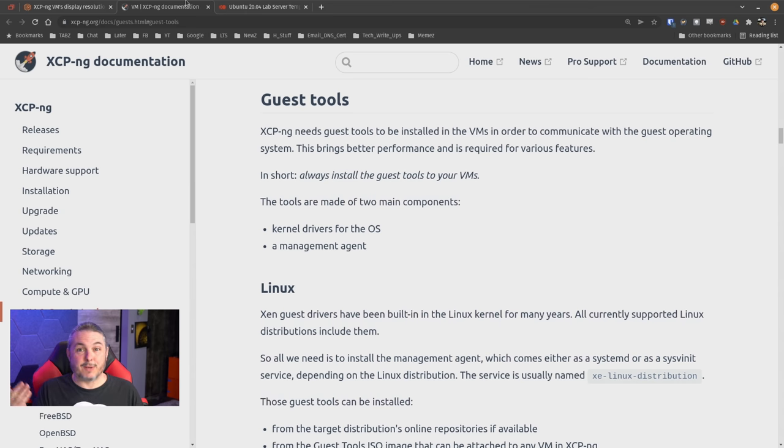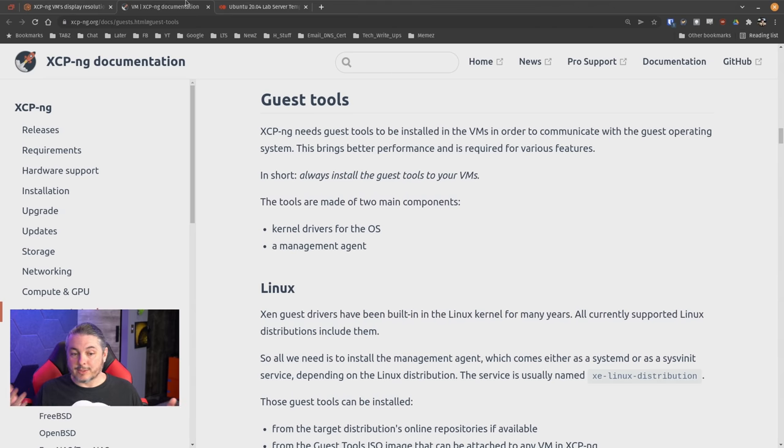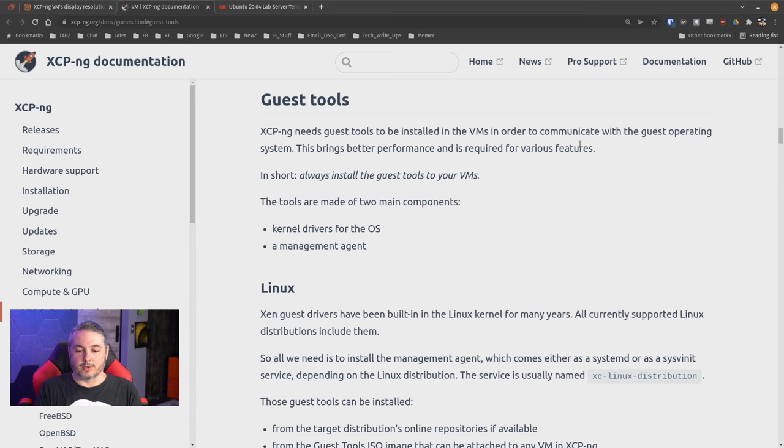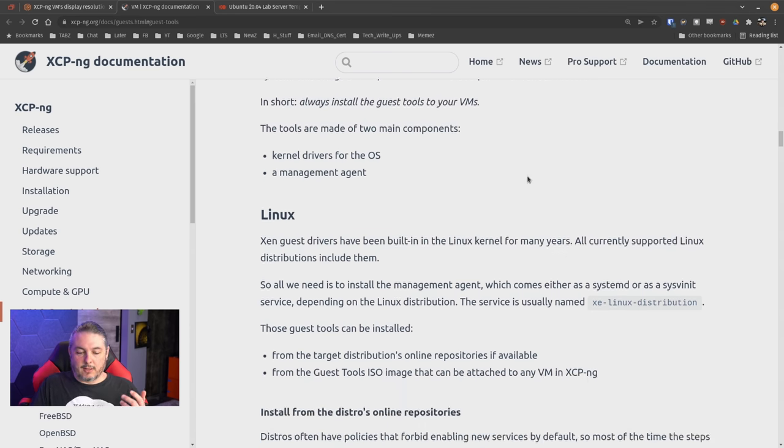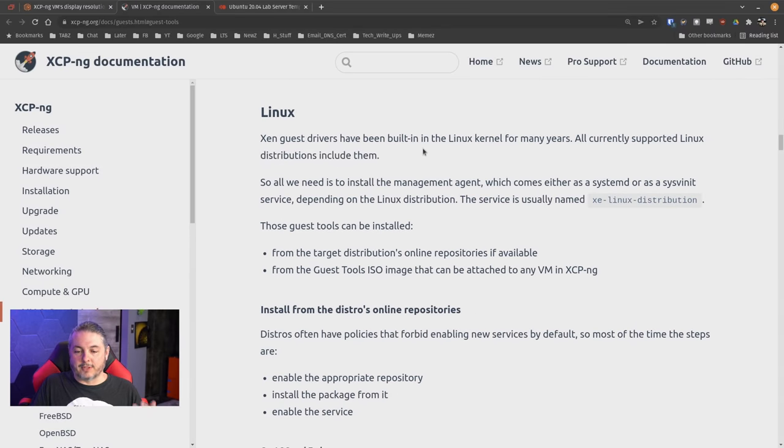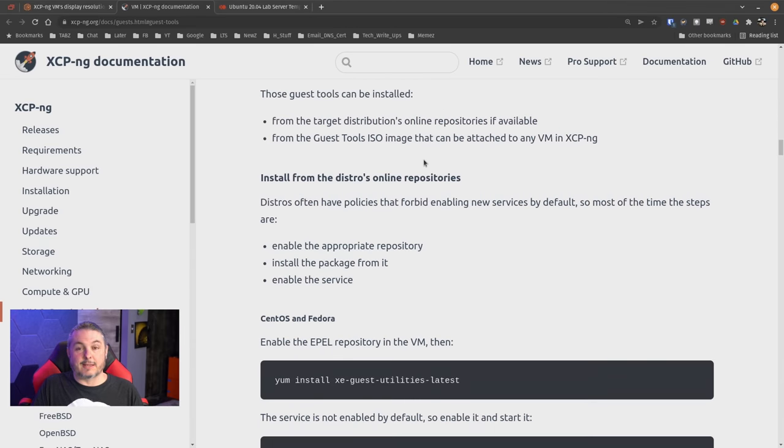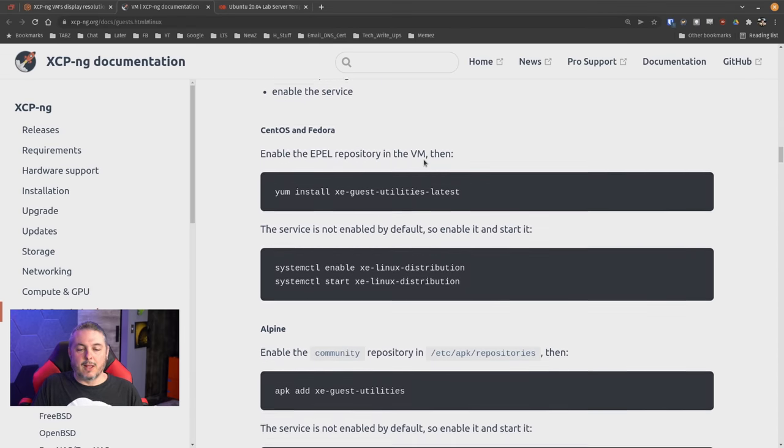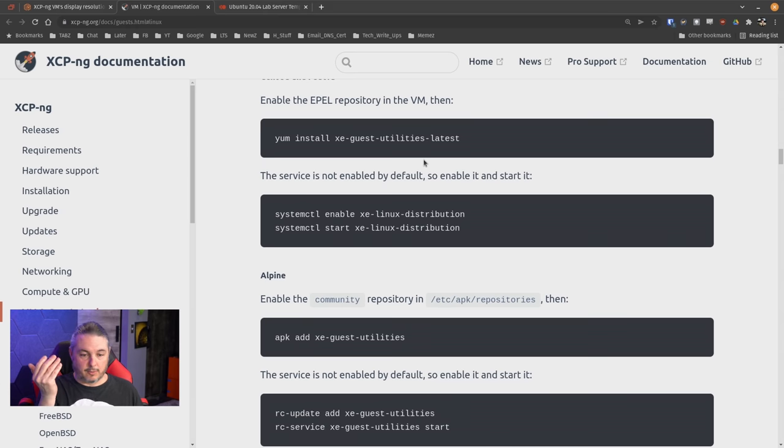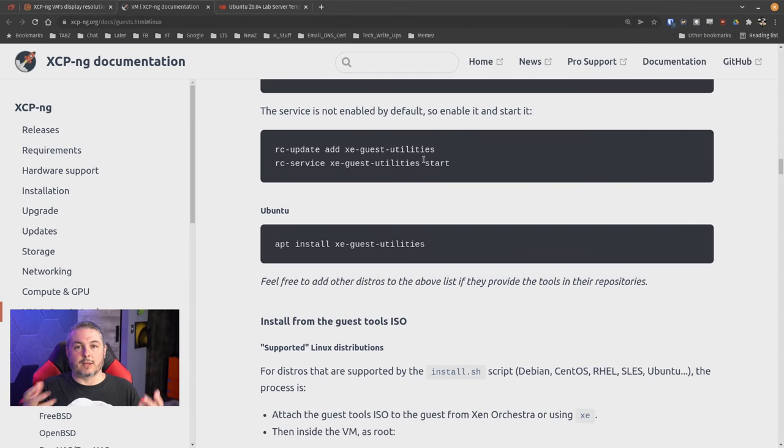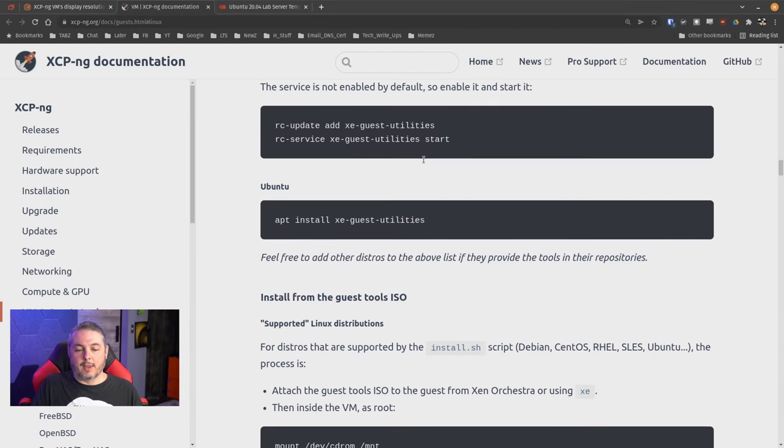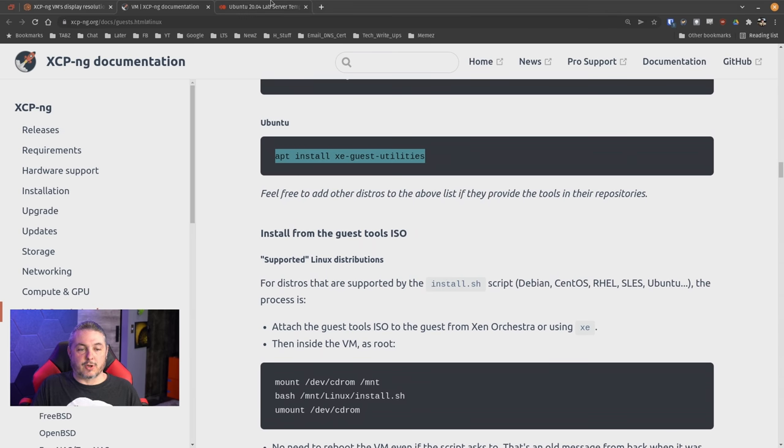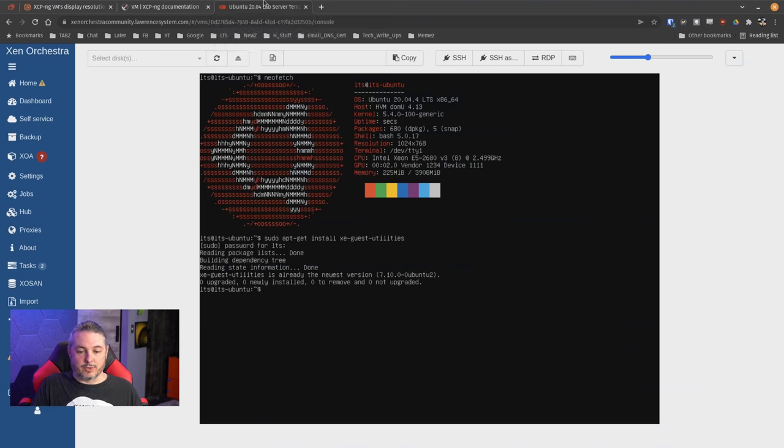We're going to start with Linux first because it's easy to do in Linux. First, why do you need guest tools at all? XCP-ng needs tools to be installed in the VMs in order to communicate with the guest operating system. This brings better performance and is required for various features. In short, always install the guest tools. The tools are made from two main components: the kernel drivers for the OS and a management agent. Xen guest drivers have been built into the Linux kernel for many years. All currently supported Linux distributions include them. This is because Xen server has been around for a really long time and it's natively built into a lot of the repositories for the most popular distributions, which does include Red Hat and Alpine Linux and Ubuntu and Debian.